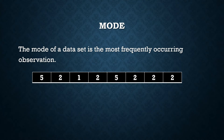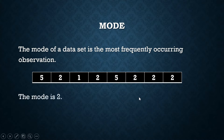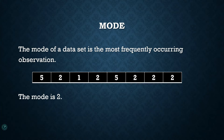Let's say this is our data set. What is the most frequently occurring observation? It's easy to see because we only have eight elements, so two is the mode of this data set. But if your data set is large, you can produce a tally.